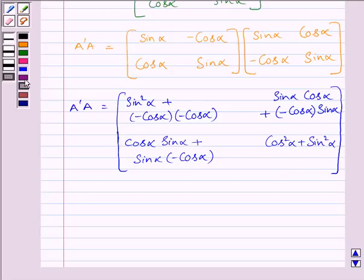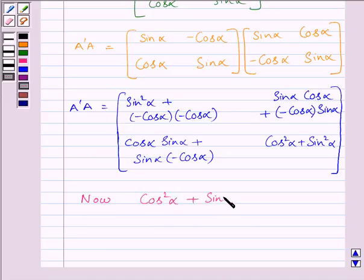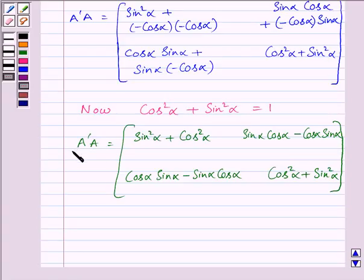We know that sin squared alpha plus cos squared alpha is equal to 1. We can substitute this identity into the matrix. So A transpose A is further equal to the matrix: sin squared alpha plus cos squared alpha, sin alpha cos alpha minus cos alpha sin alpha, cos alpha sin alpha minus sin alpha cos alpha, cos squared alpha plus sin squared alpha.